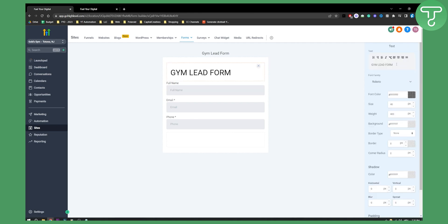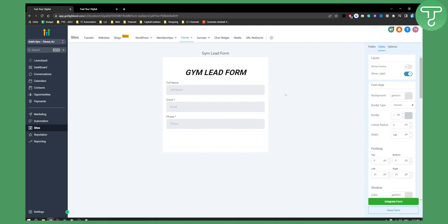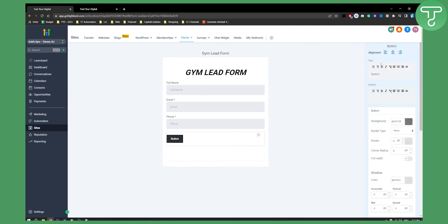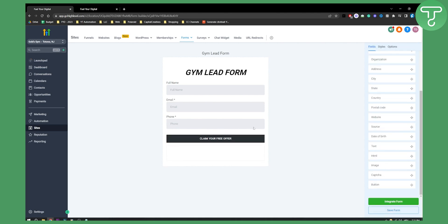If you click on Styles you can style the text — for example, aligning it to the middle and bolding it — however you want. Then we can go to Fields and add a Button. The button text can be something like 'Claim Your Free Offer.' We can center the button, and we can also make it full width if we want.